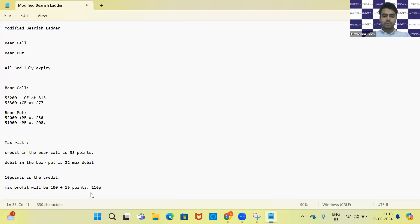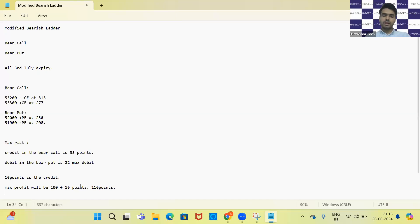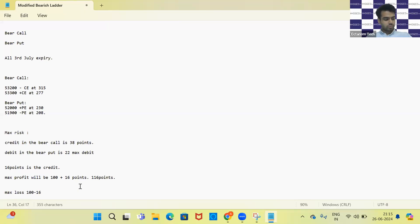The maximum profit will be 116 points. If the market goes up, the maximum loss is calculated as 100 minus 16 points, which comes to 84 points. So the maximum loss in the trade is 84 points.